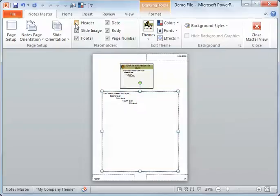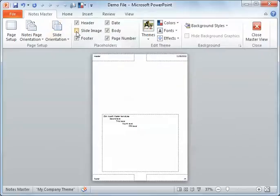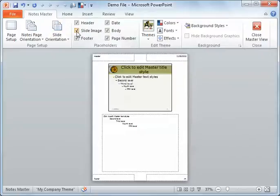I can also show or hide my headers, my dates. I've got my body, which I usually want to show. The slide image, do I want that or not? The page number, the footer.